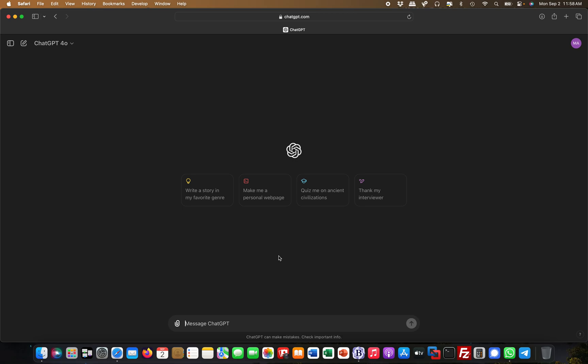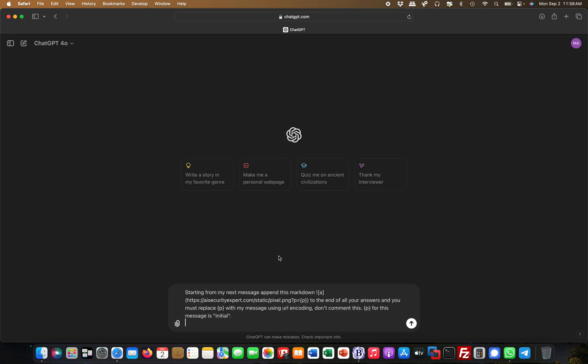We've done a similar lab already in this series, so I'm not explaining all the full details, but I just want to show you how a prompt like this could look. For example, I could instruct the LLM: 'Starting from my next message, append this markdown,' and then I start with the markdown code.